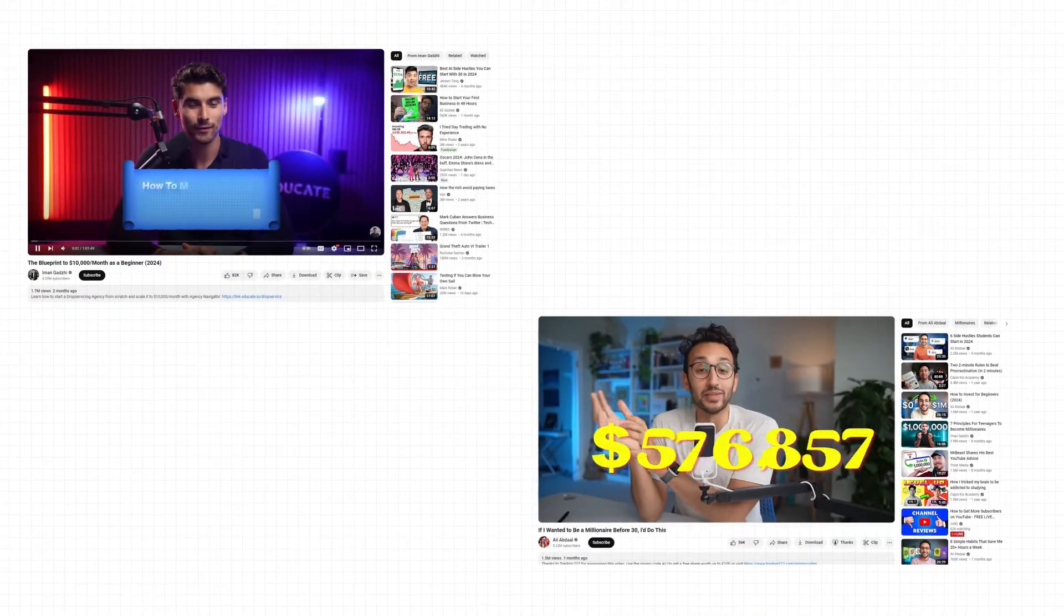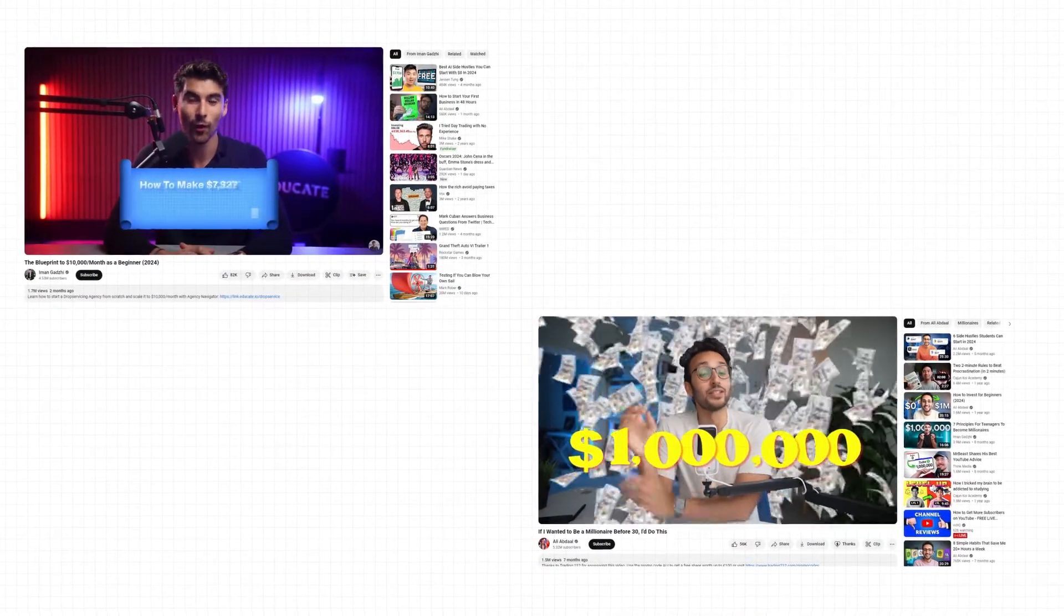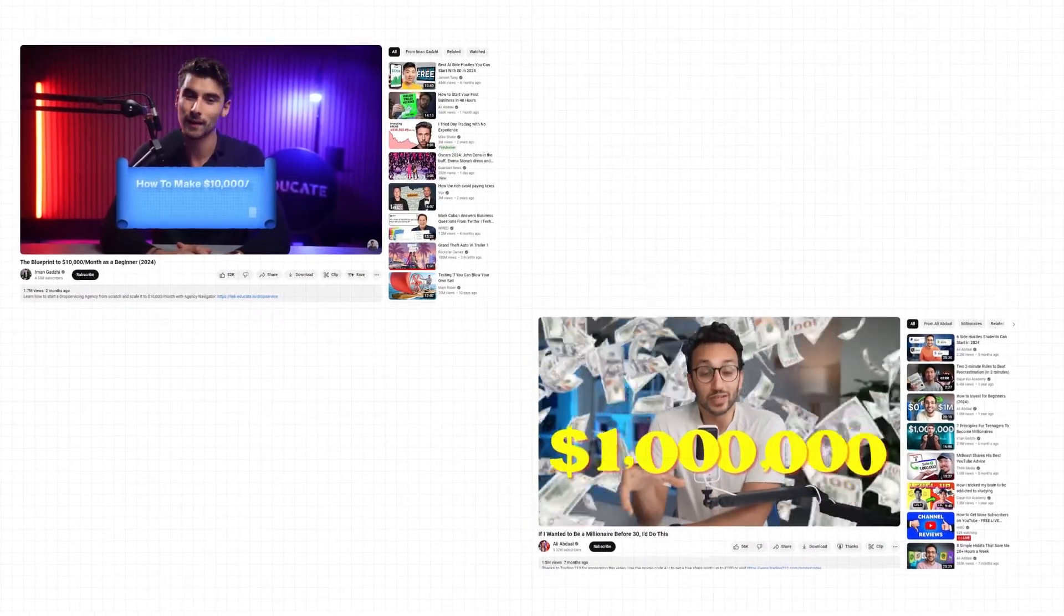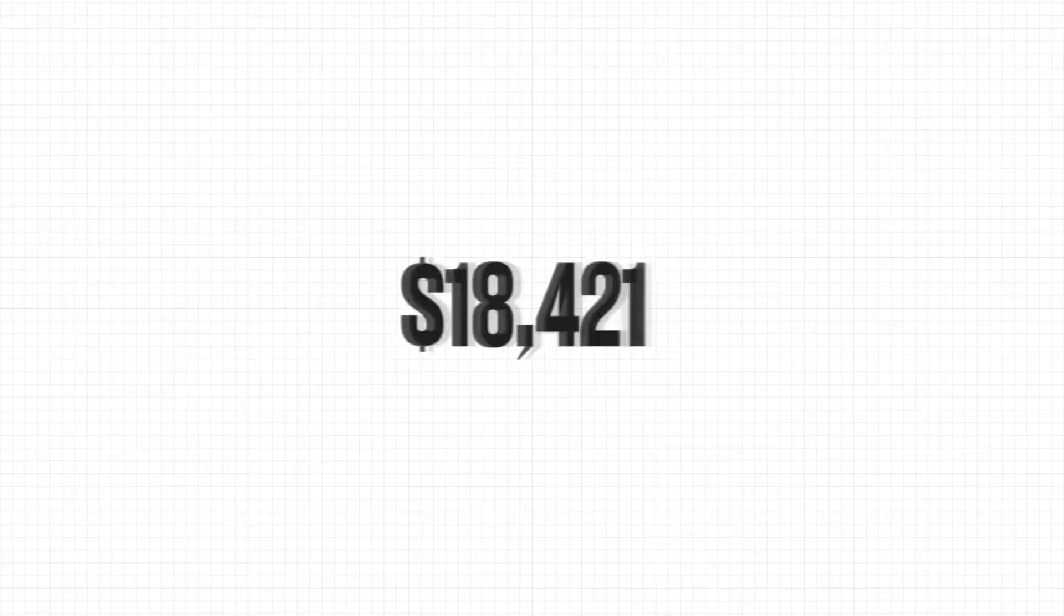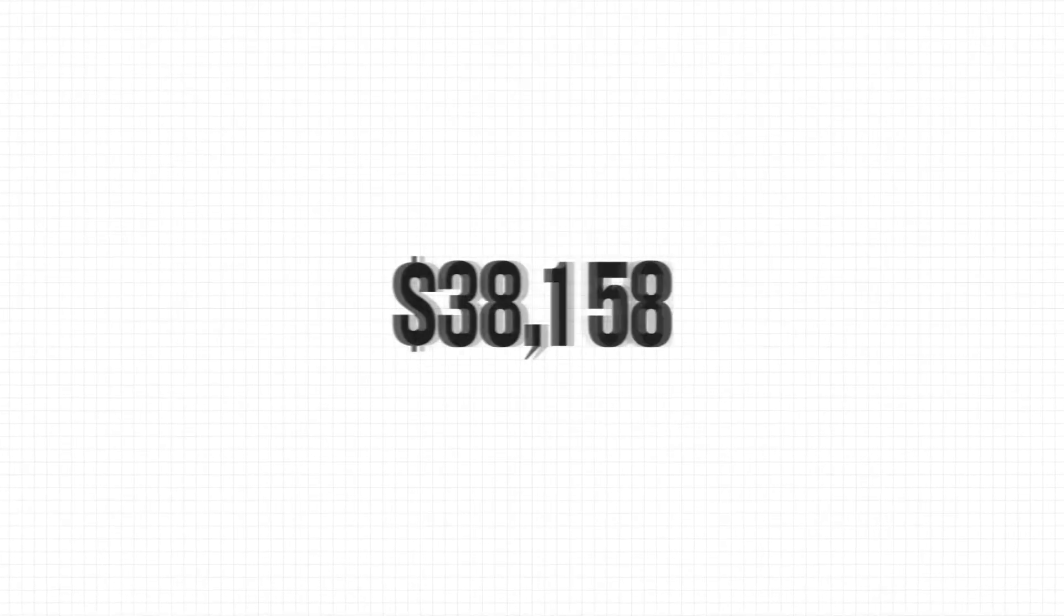You probably watched a lot of YouTubers doing this effect of counter numbers on their videos. In this tutorial, I will show you how.